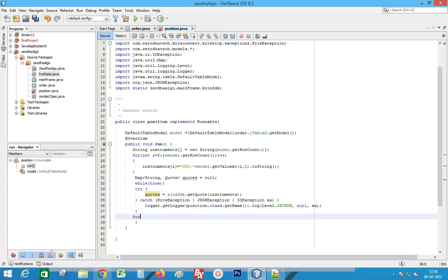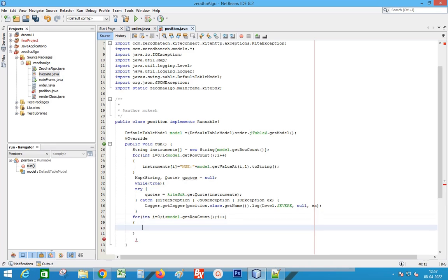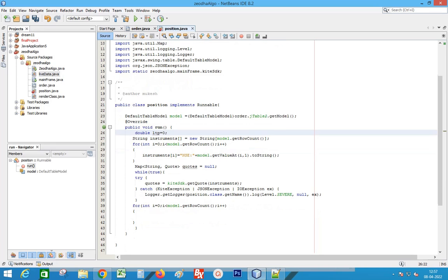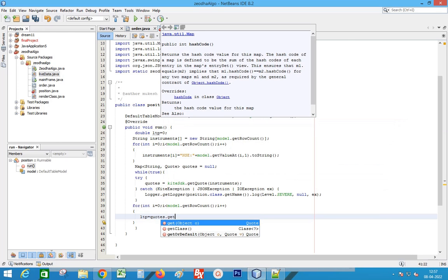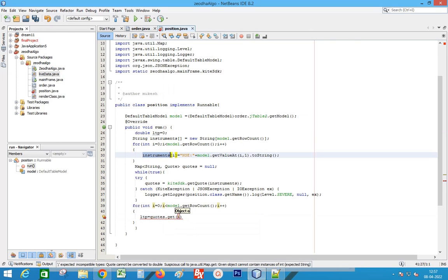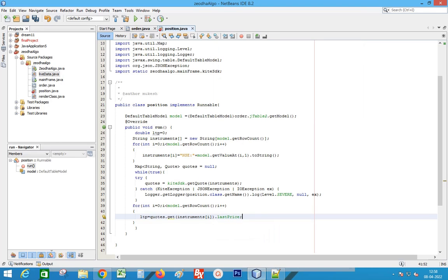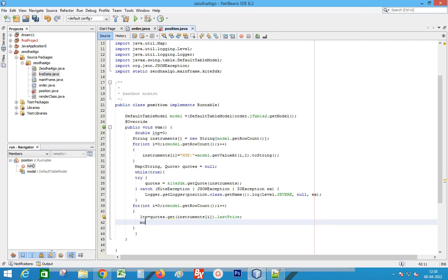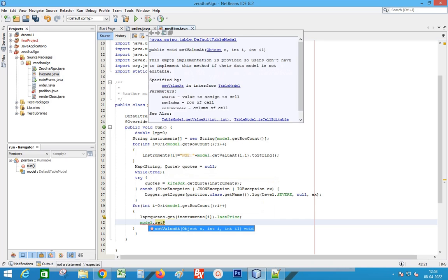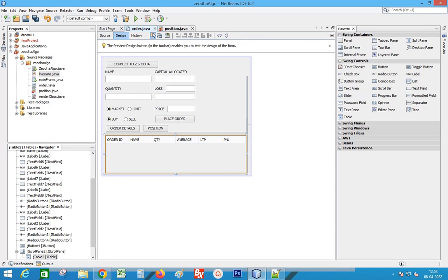Add a loop to scan continuously. Add a for loop to update the live position. Declare a variable LTP and assign the last price from quotes to LTP. Set the value of the table column; the index of LTP is 4.